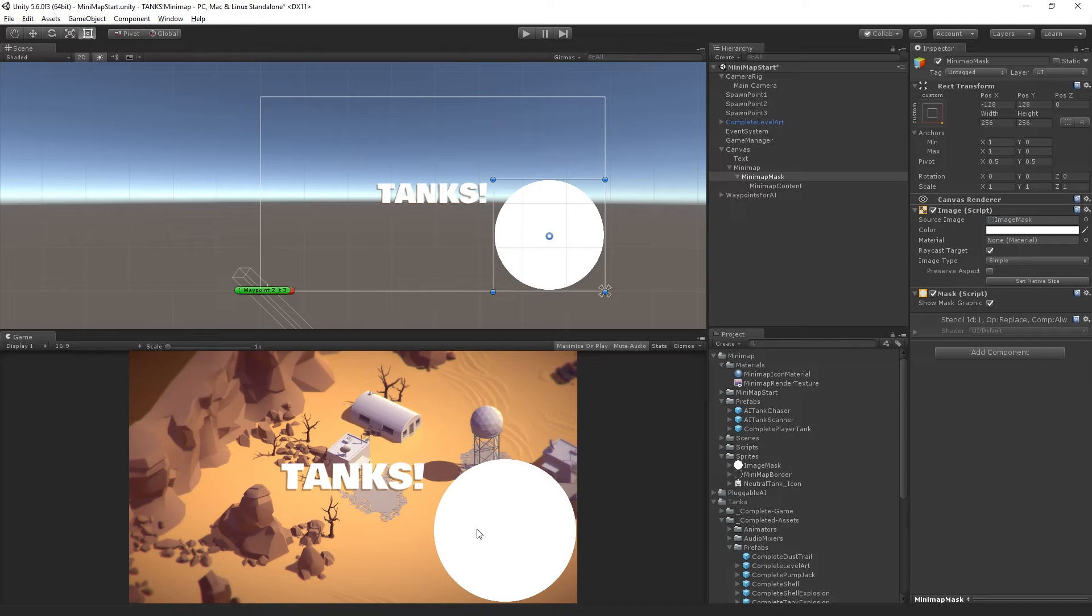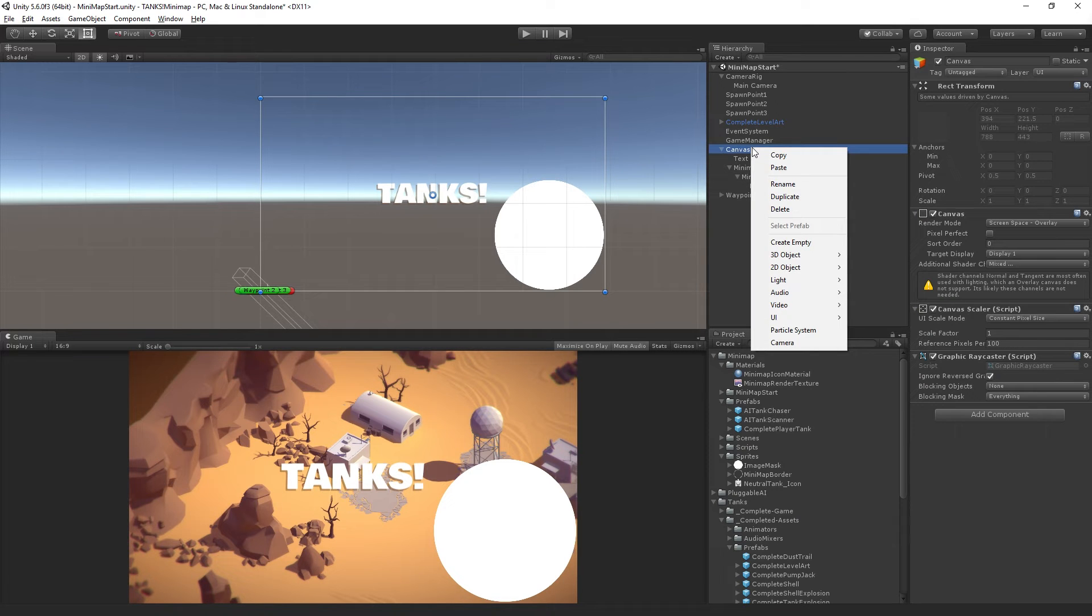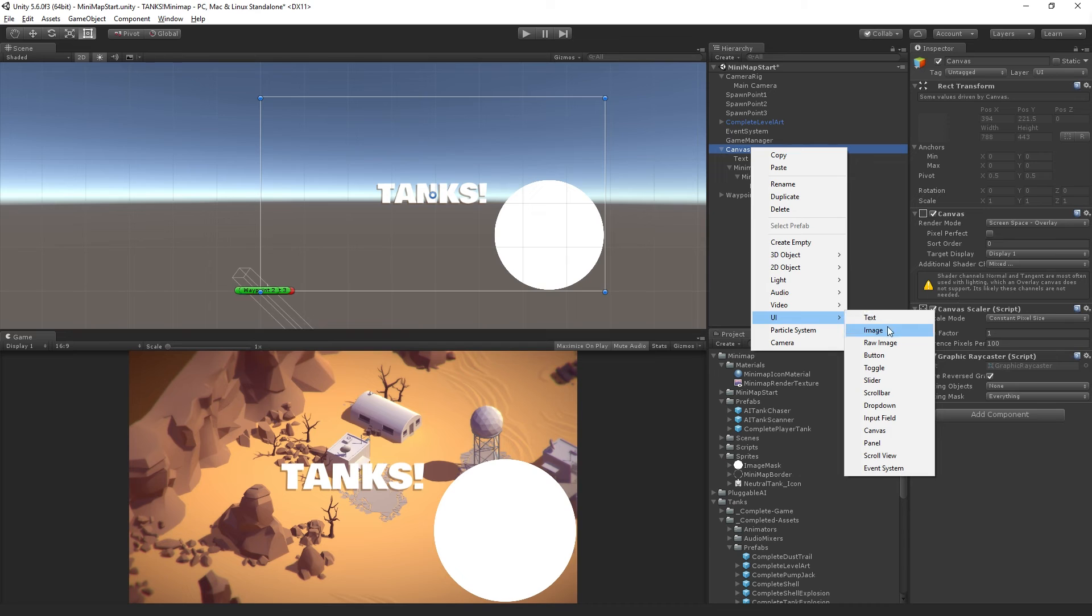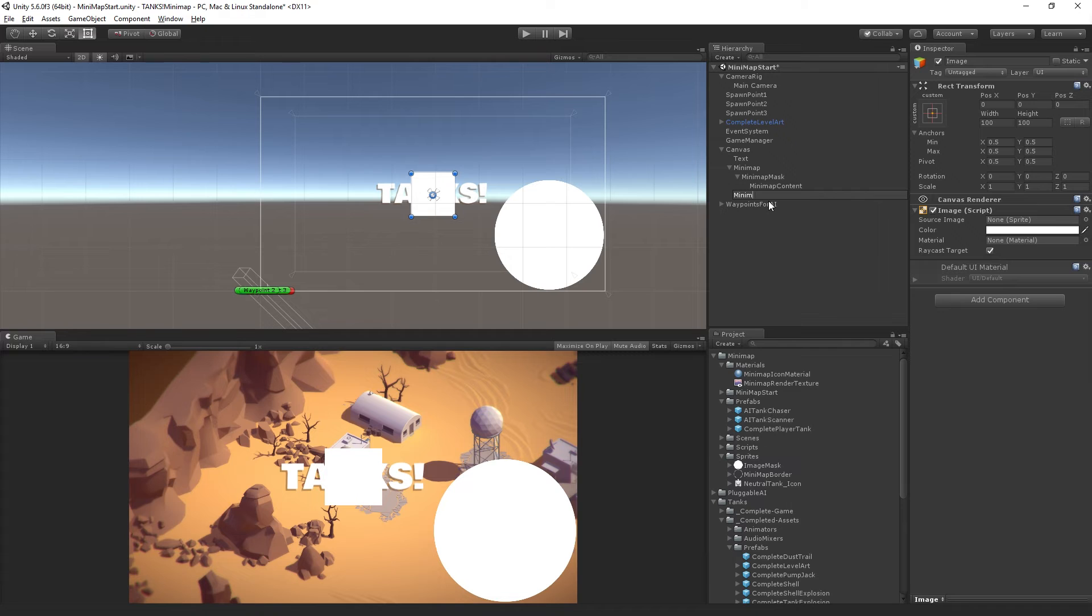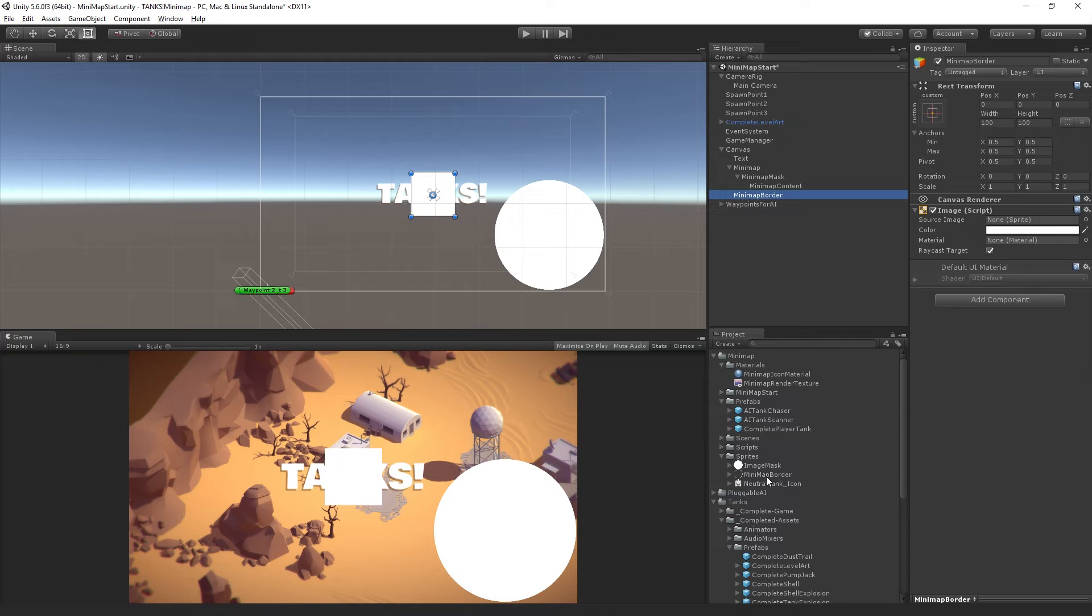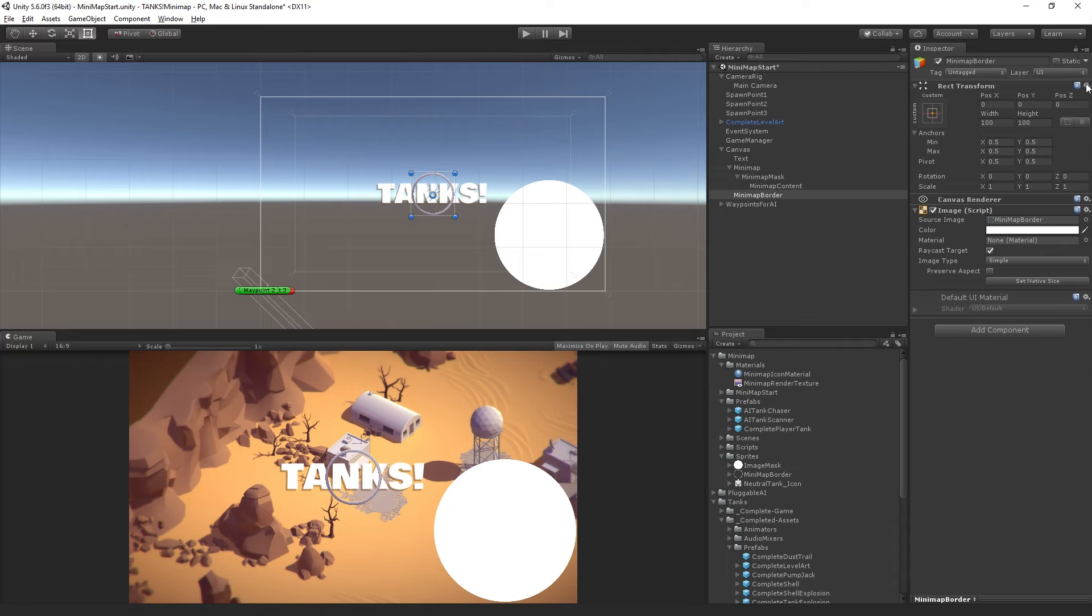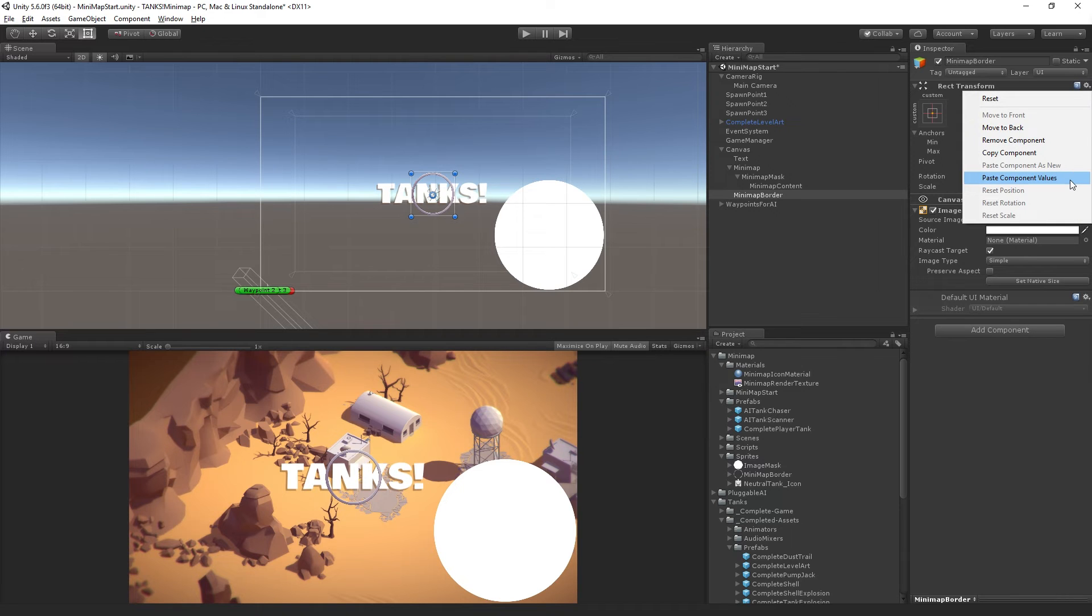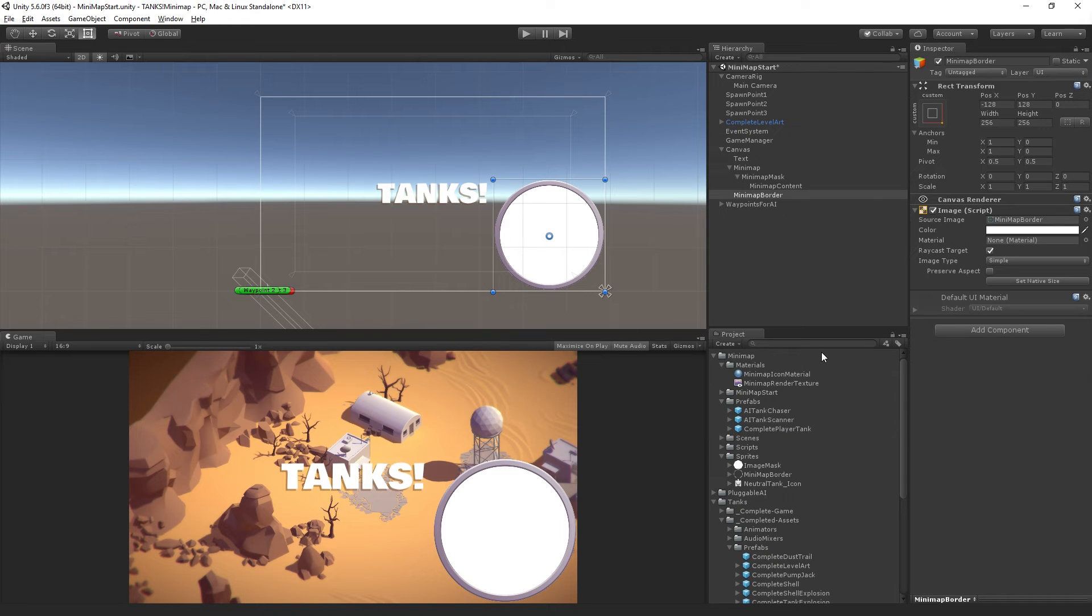We have a working circular minimap and now we need to add a little additional polish. We're going to add an additional image element called minimap border with the image sprite called minimap border. We already copied our settings, so we'll just paste component values again.